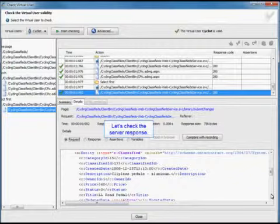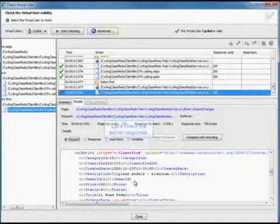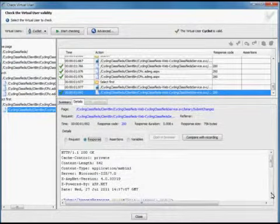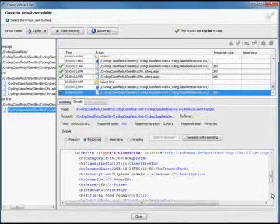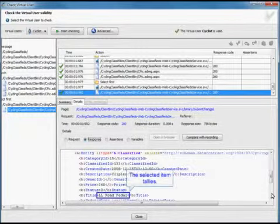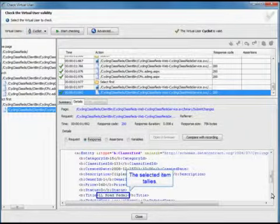Now we're going to check the server response. We'll go into our response details. And the selected item tallies.